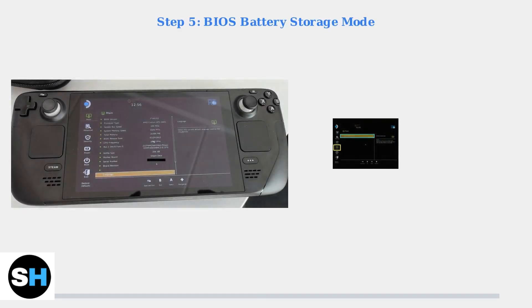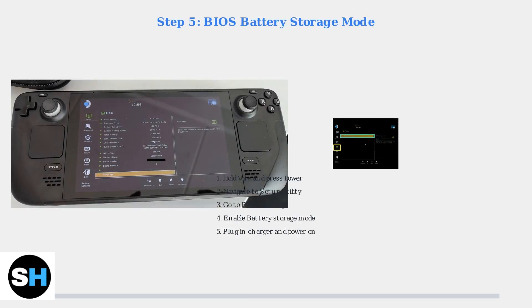Step 5. If the previous steps didn't work, try the BIOS battery storage mode trick. Hold volume plus and press the power button to enter BIOS. Go to setup utility, then power, and enable battery storage mode. Then plug in your charger and power on the Steam Deck.